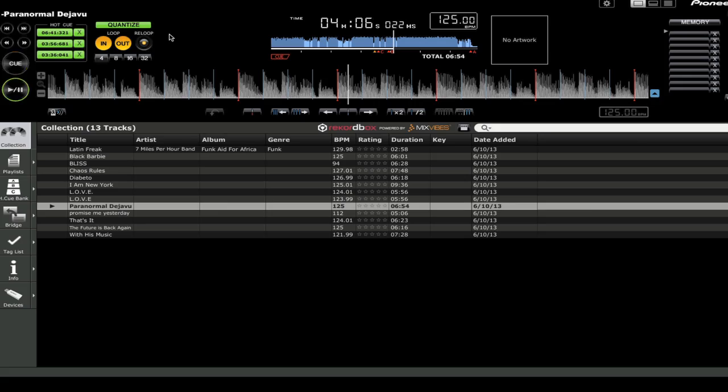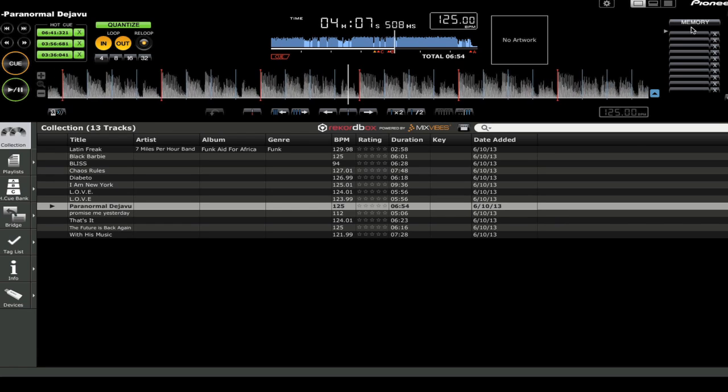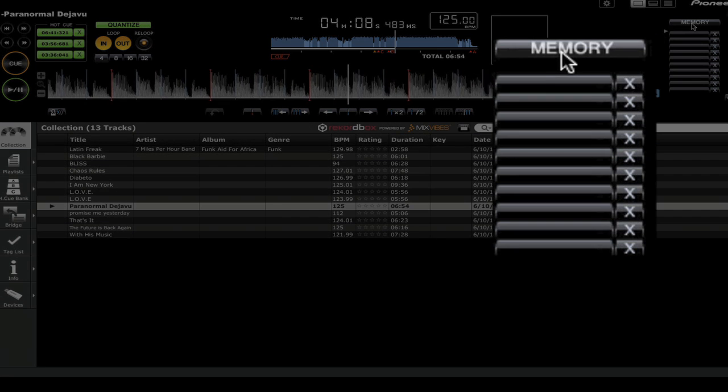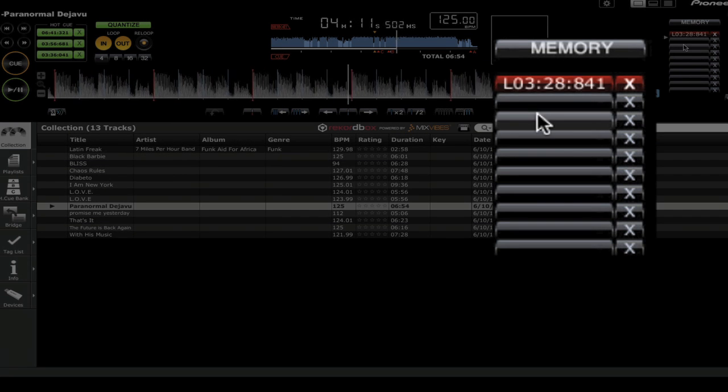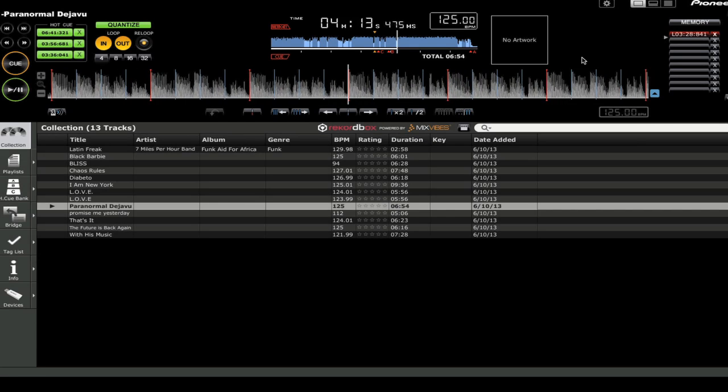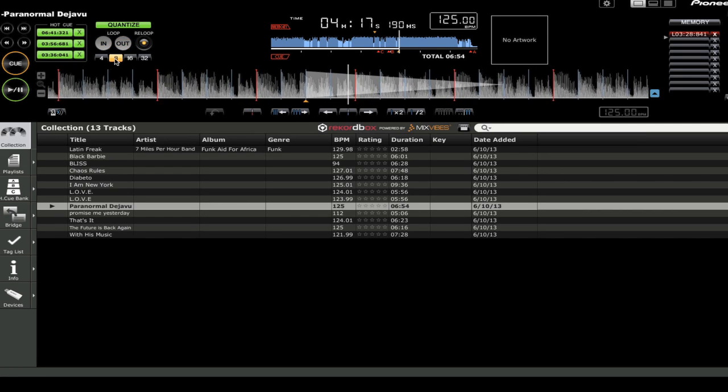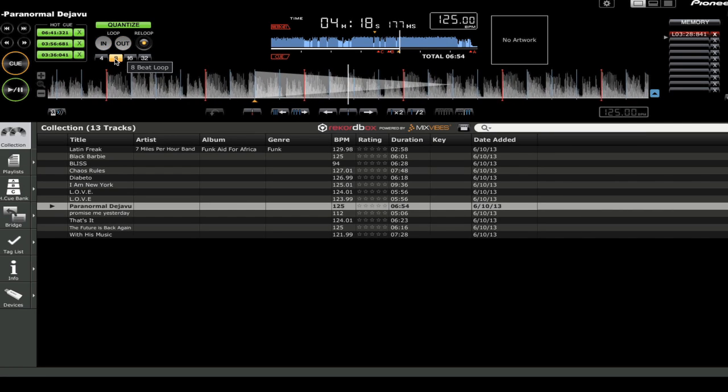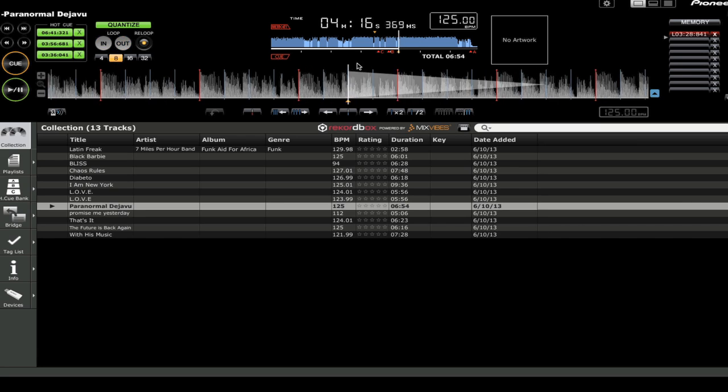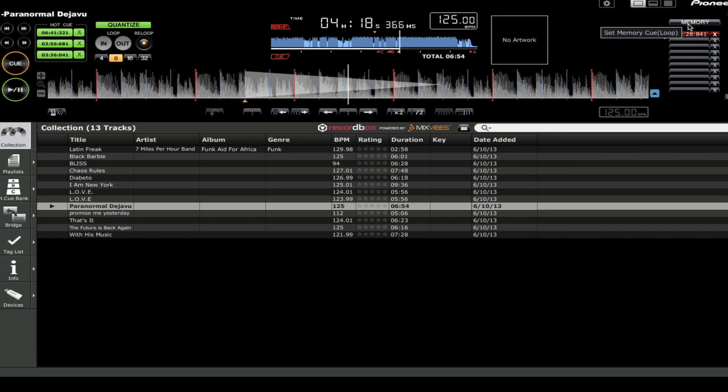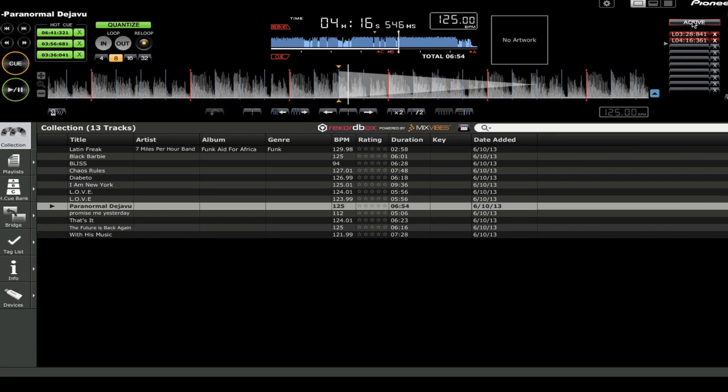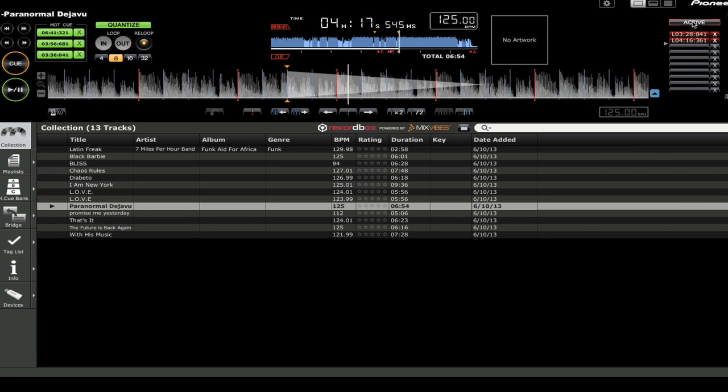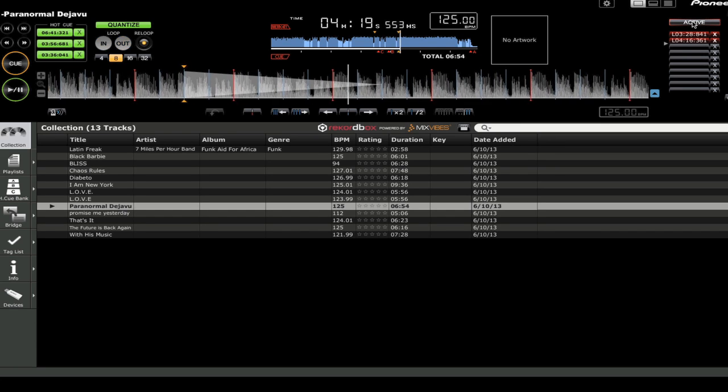All right, so those are the hot cue slots. In addition to that, you have the availability of storing 10 more cue points or loops, and you find that here to the right. So I'm just going to let it go and hit memory, and as you see, one of these loops is stored there. Now I'm going to hit another loop. I'm just going to set up a loop and hit another memory one more time, and a second one is stored there.